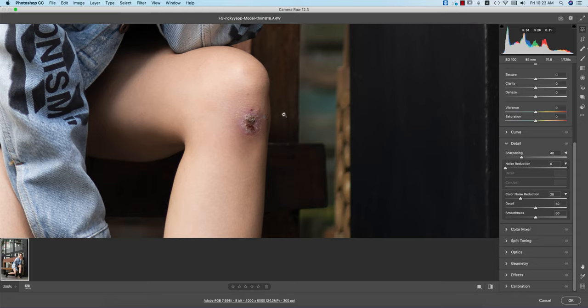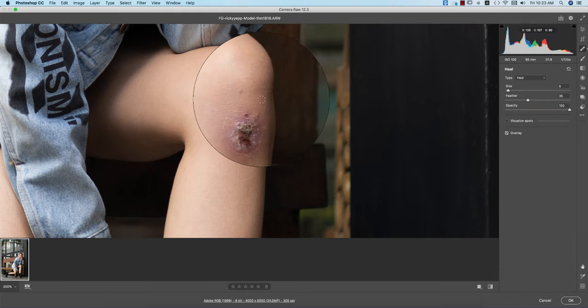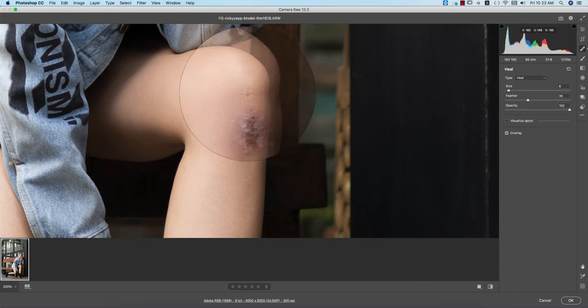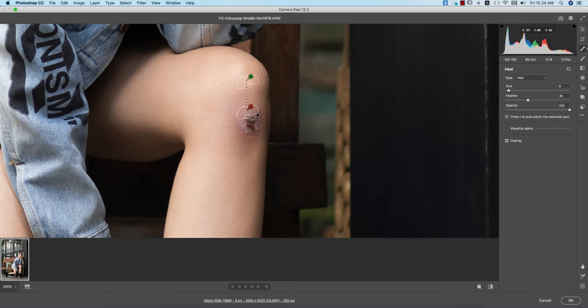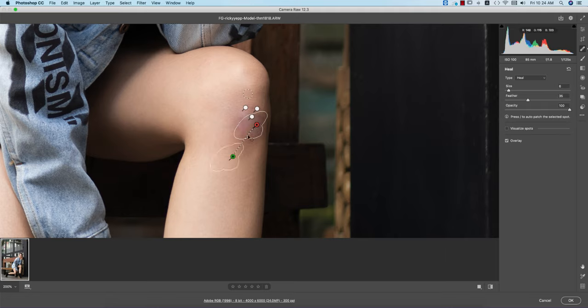Now going to the spot healing brush tool and removing the spot gradually. This is a big spot, and if you remove it gradually it will be better than doing it one time. There, done.